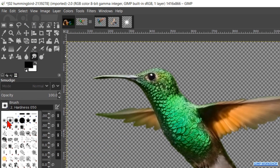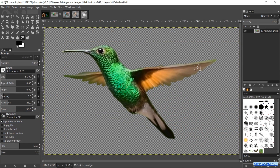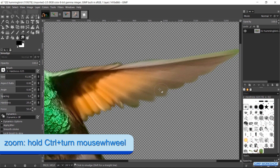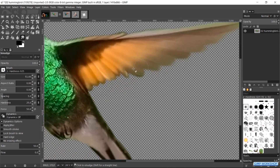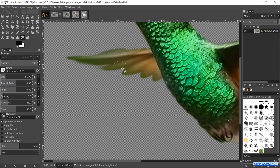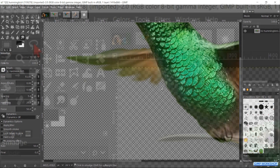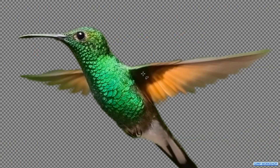In the tool options we choose brush hardness 0.25. We make the size about 50. Now we can smudge the edge of the bottom of both wings a bit. In the next step we will make selections of the wings. Make the free select tool active in the toolbox. Now we can make a selection of one of the wings.